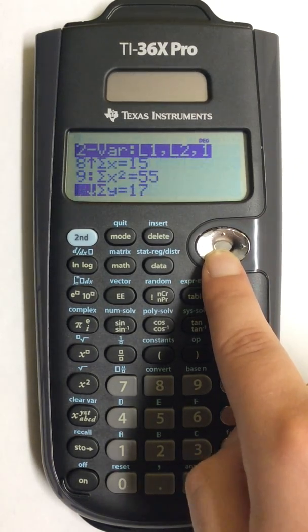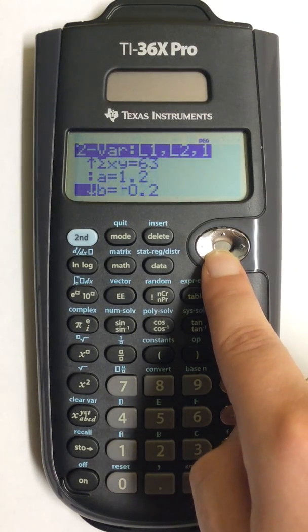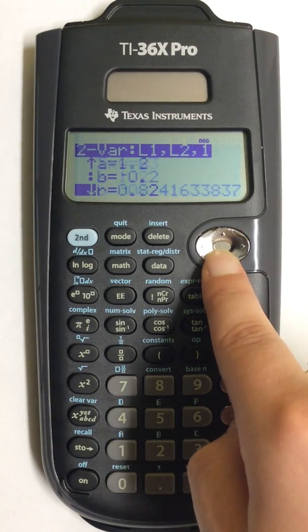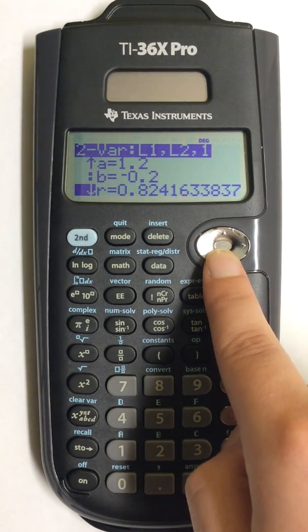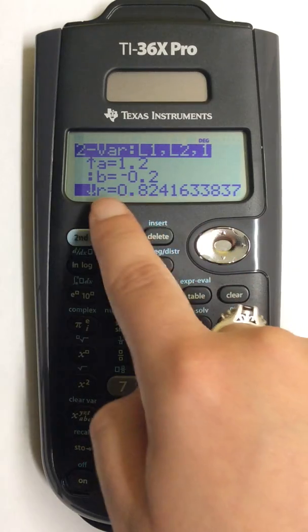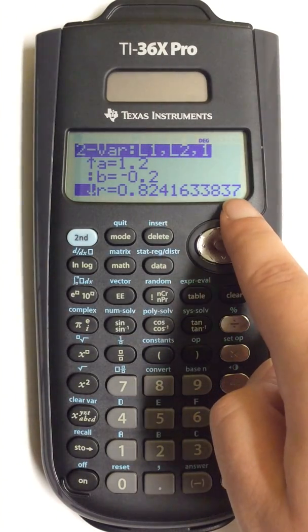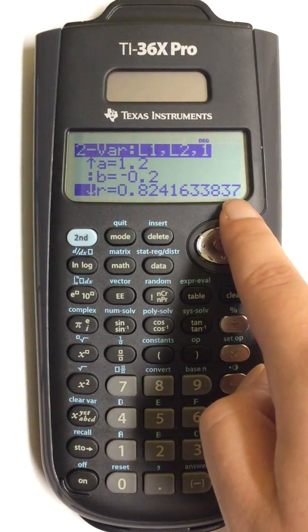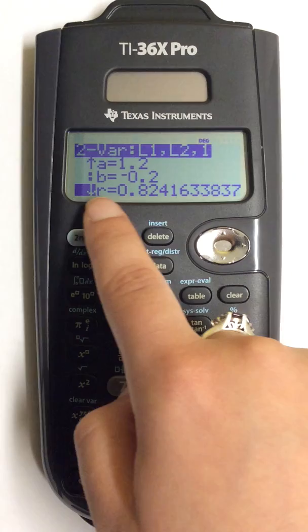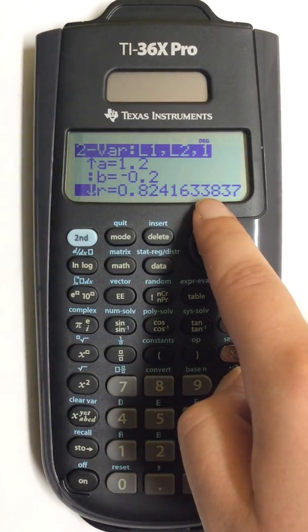And as I keep scrolling down, I notice at the bottom, here is my R value. So this is my correlation coefficient.